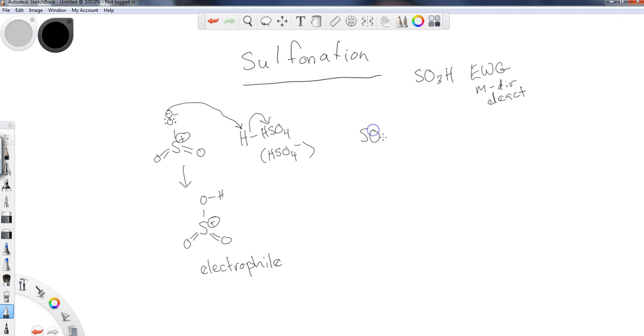So if I wanted to do this, the key ingredients aside from benzene obviously would be SO3 and H2SO4.